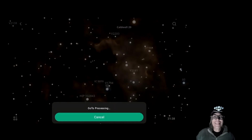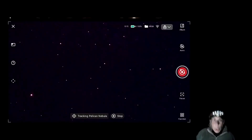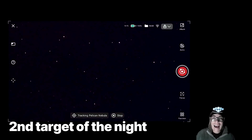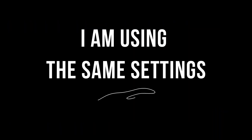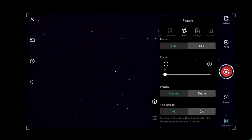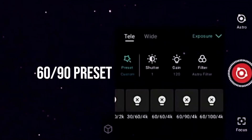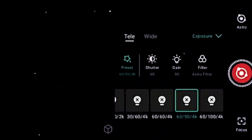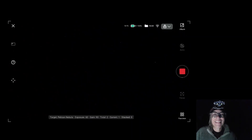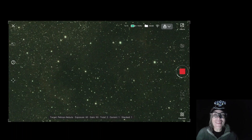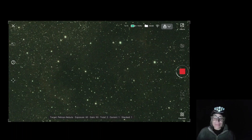Going to processing — this is going really well. I'll also do two frames, two minutes, to be sure that I am on target and on the 60-90 setting — 60 seconds per frame, 90 gain. That's kind of the sweet spot for me right now. My first image on the Pelican Nebula — and that is the Pelican Nebula right in the middle of the screen. Absolutely amazing. The sky is very bright tonight, but it's going to be a good long night.